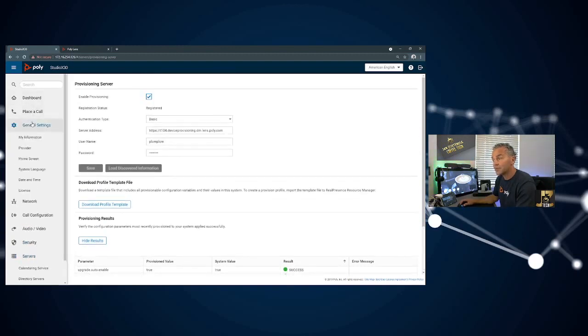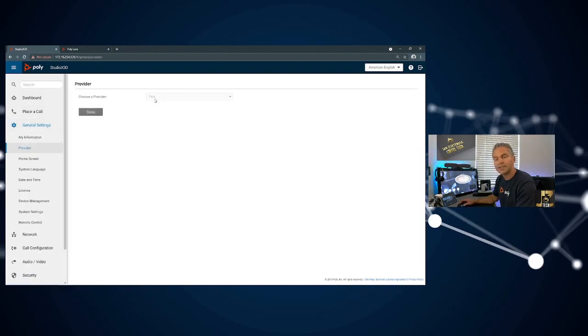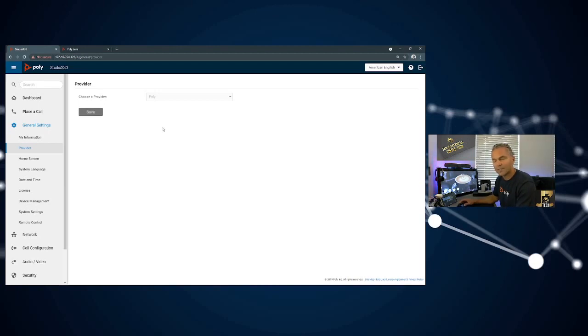Now also what you will see is a lot of those settings are now grayed out, so you cannot configure them locally. It will all be provided through Lens.